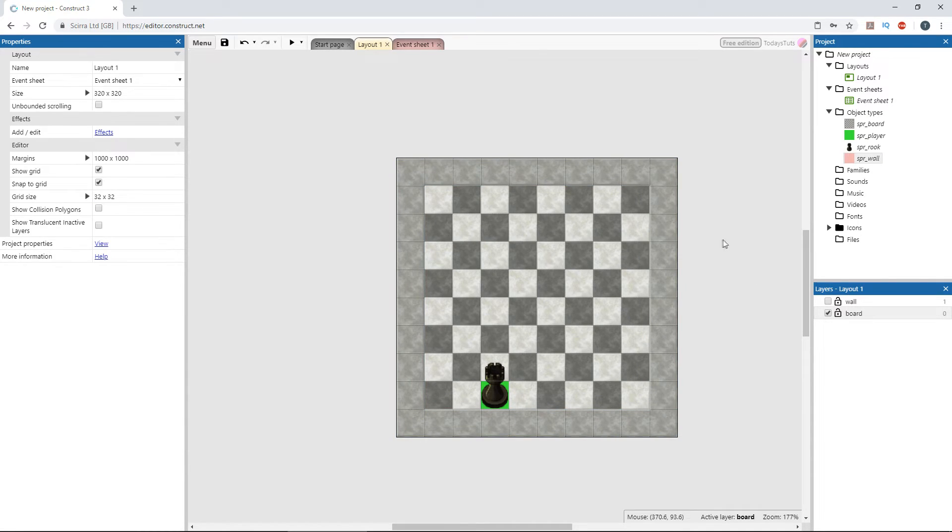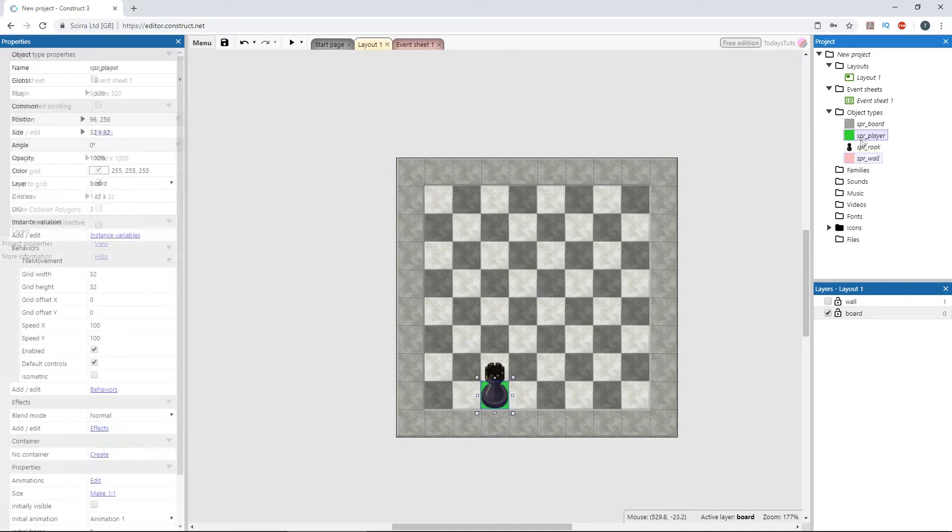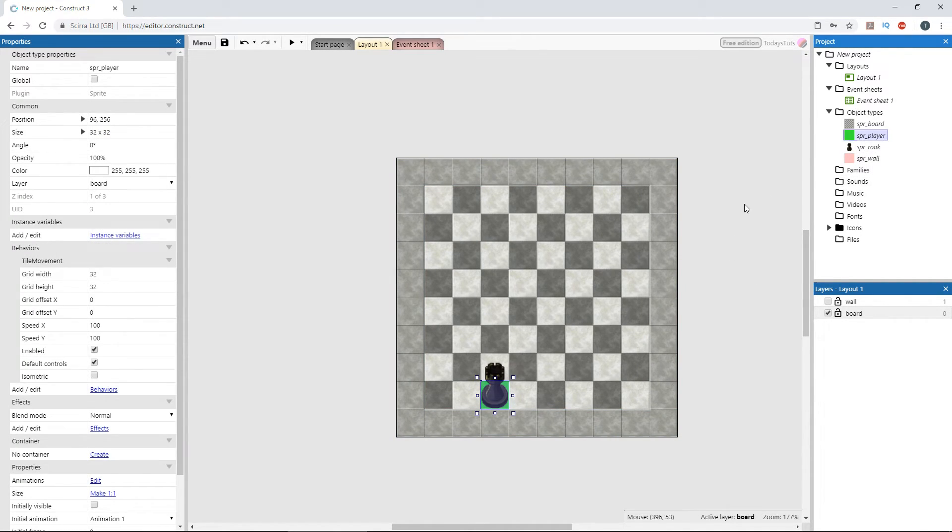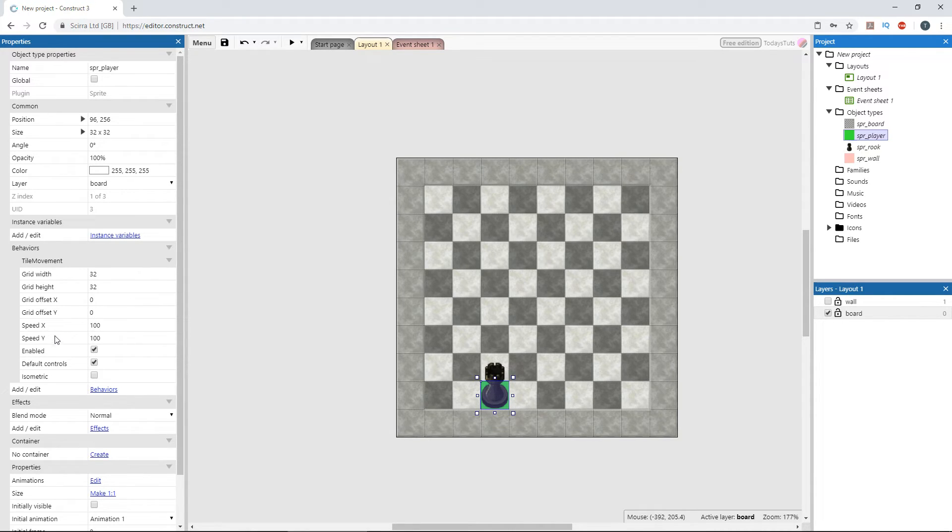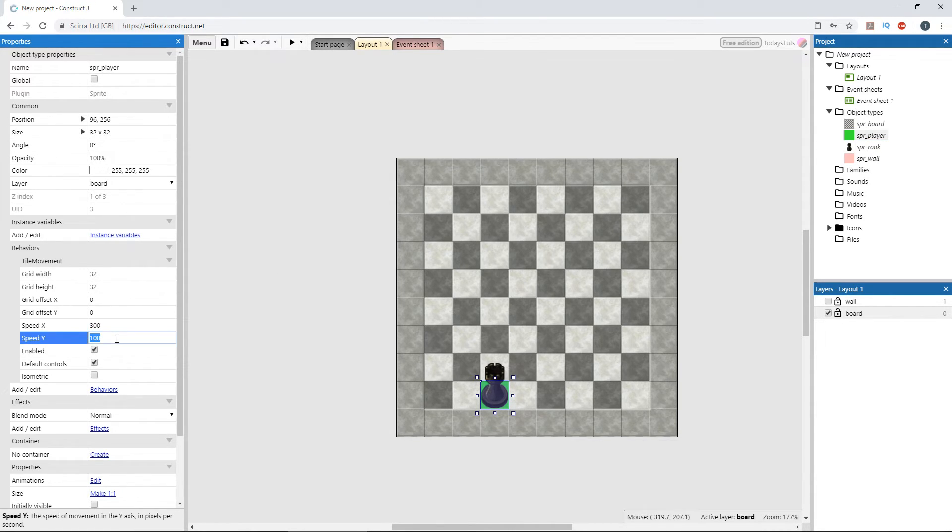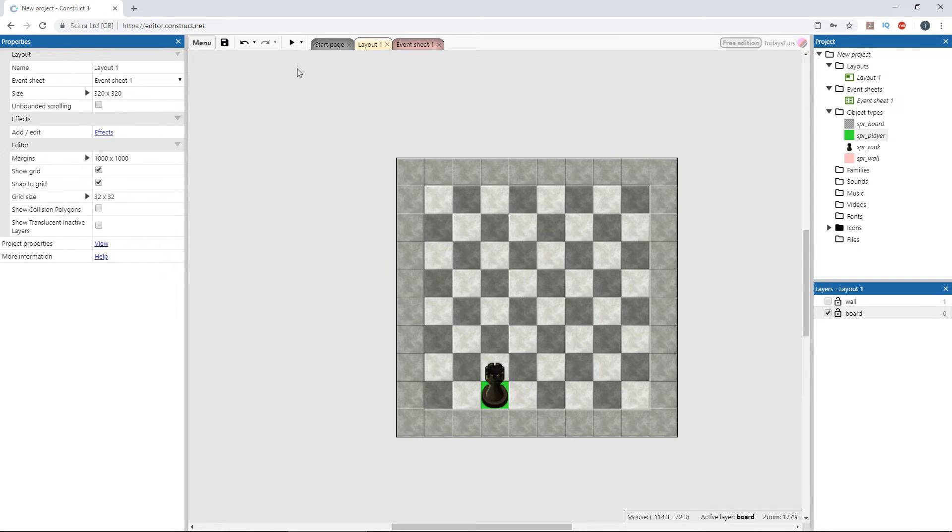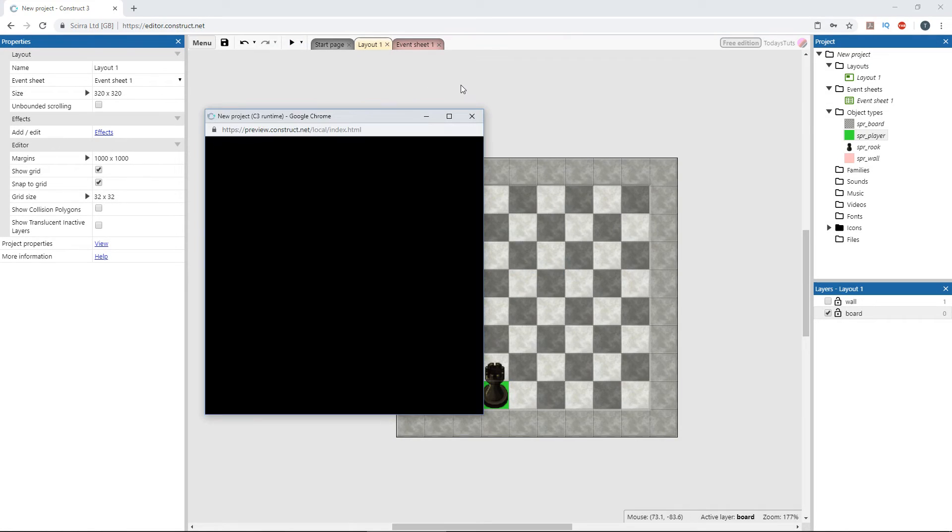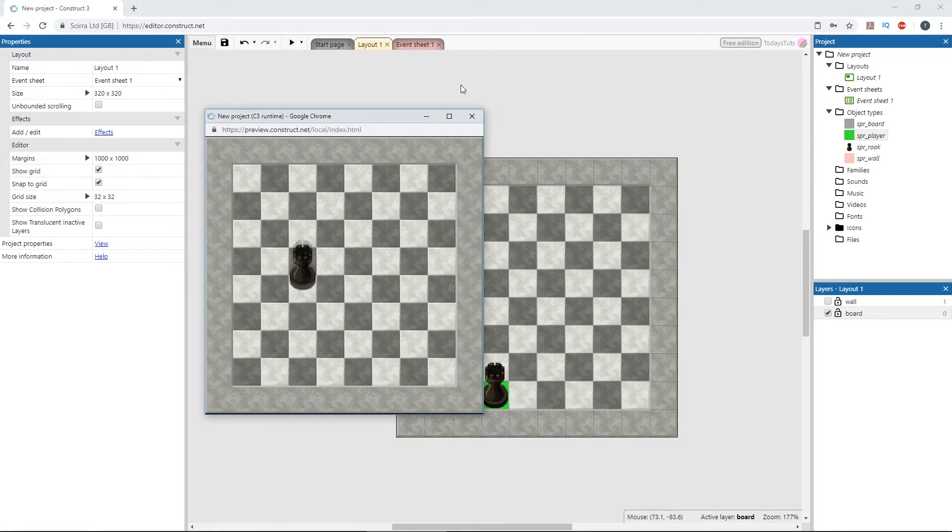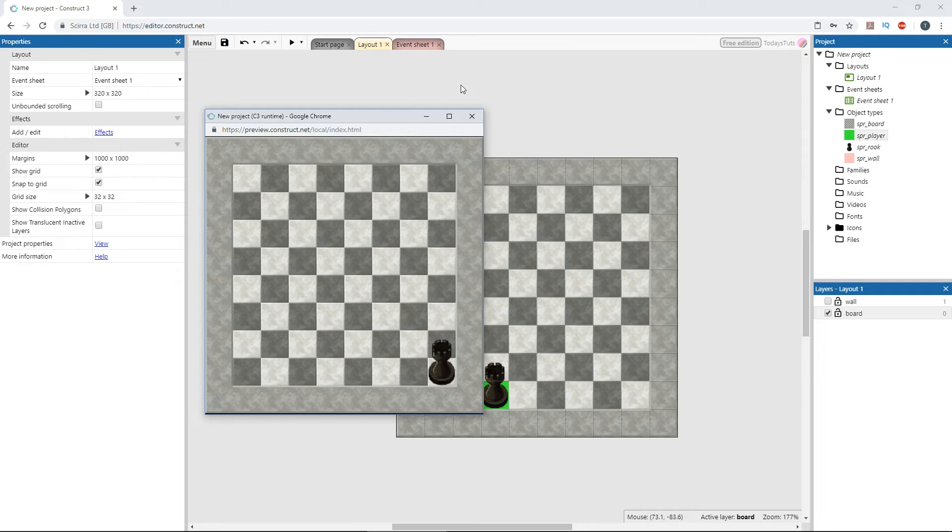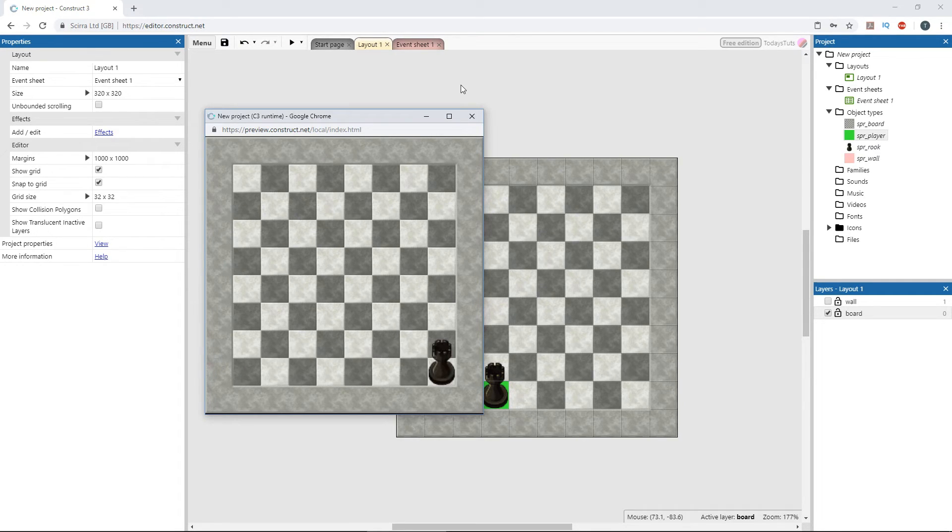We can change the speed that the player moves from point to point with speed x and speed y. Let's set them both to 300 and preview the layout. Now the player snaps between grid cells much faster, and we can zoom around the board.